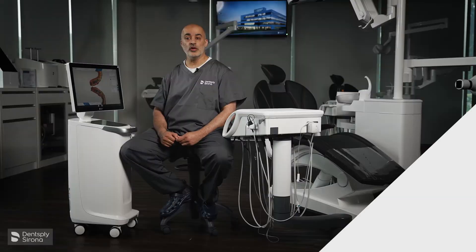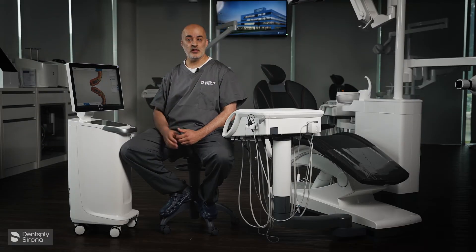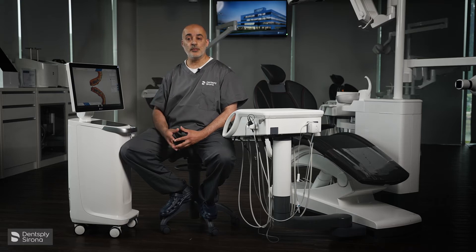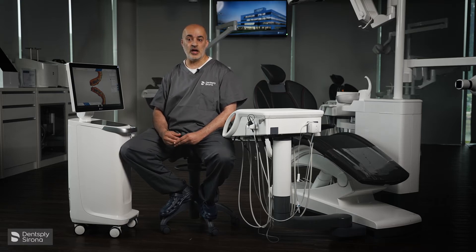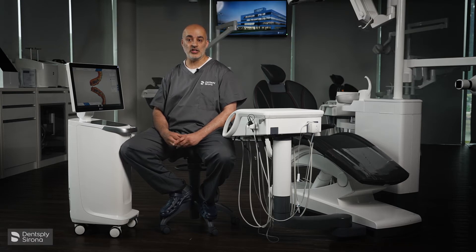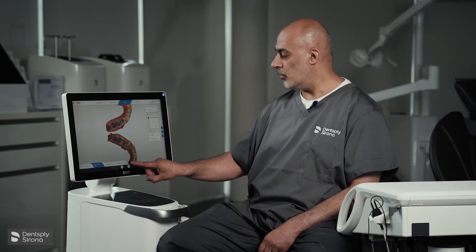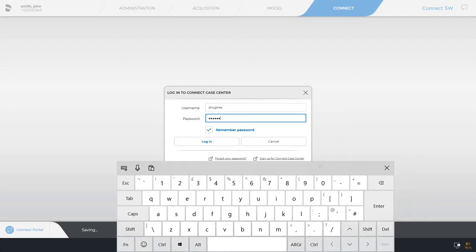We're now ready to move on and send the scan to the lab. If you're going to use the Connect portal, you need to have a Connect Case Center account. If you don't, you need to contact your Dentsply Sirona rep. We'll move on — choose the right icon and you will notice you have a login for your Connect Case Center account.